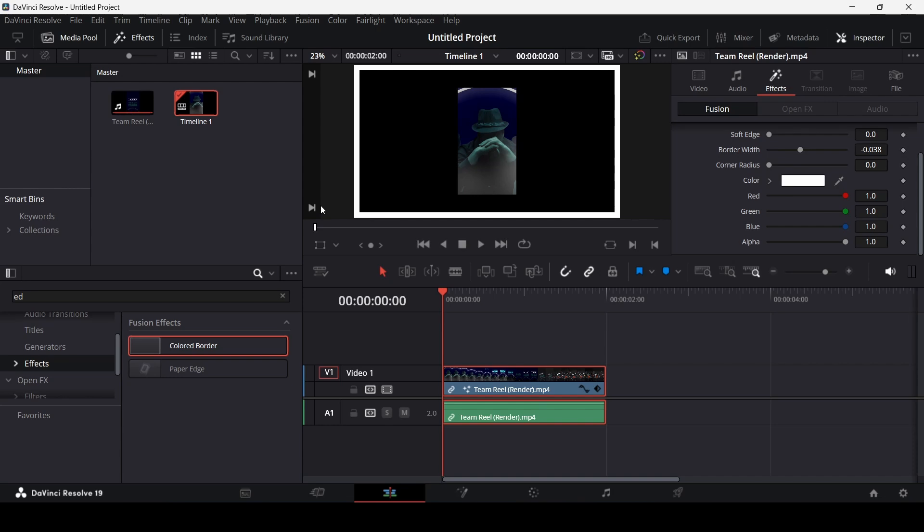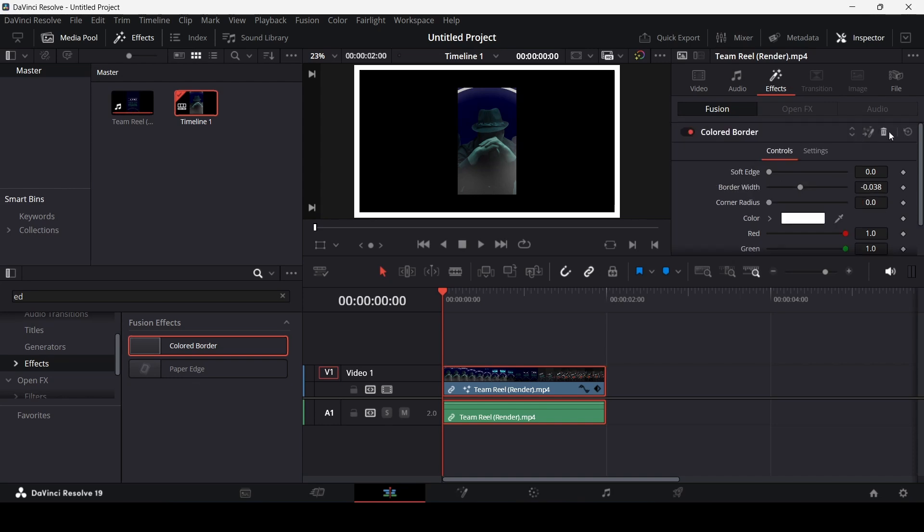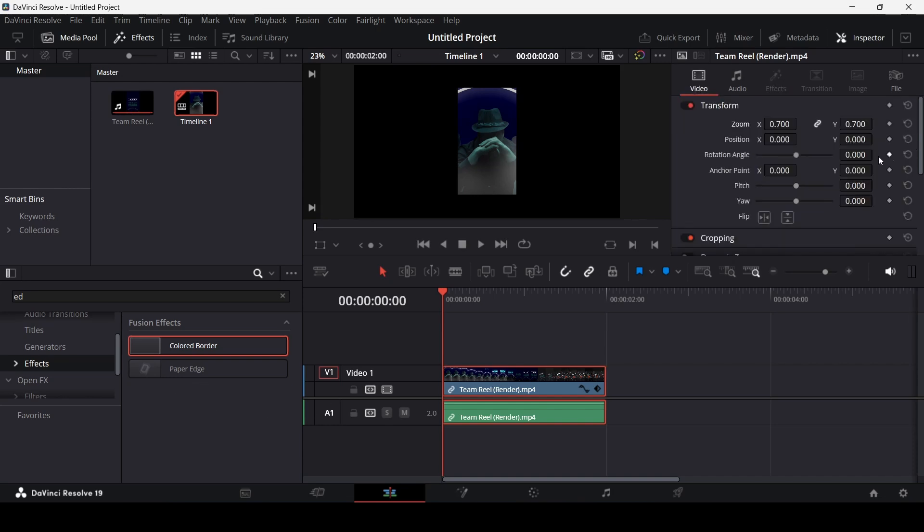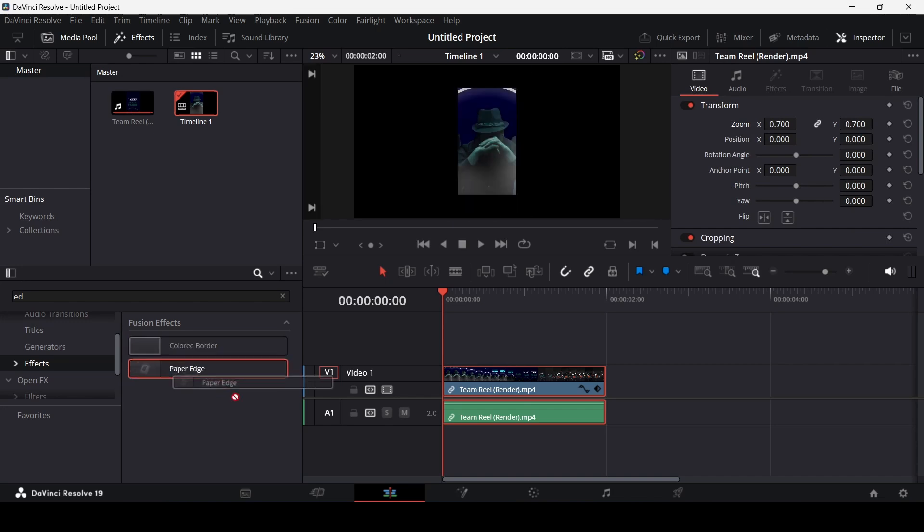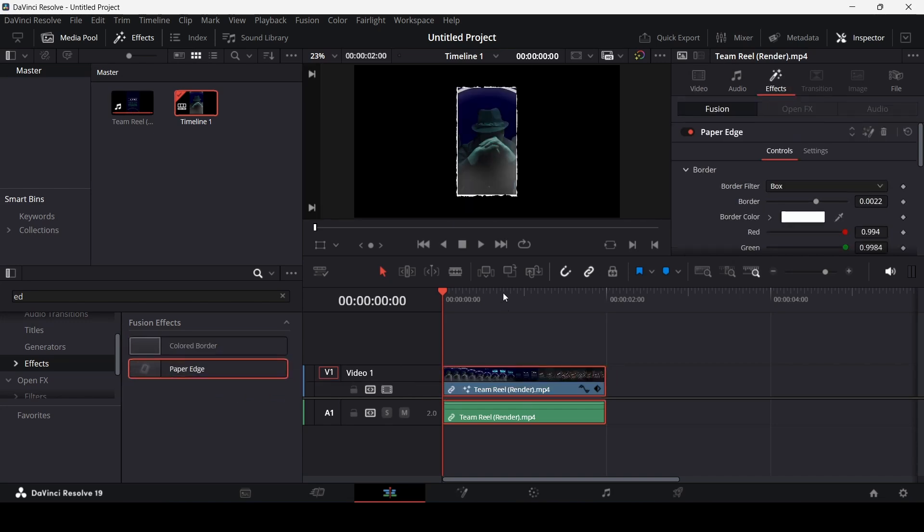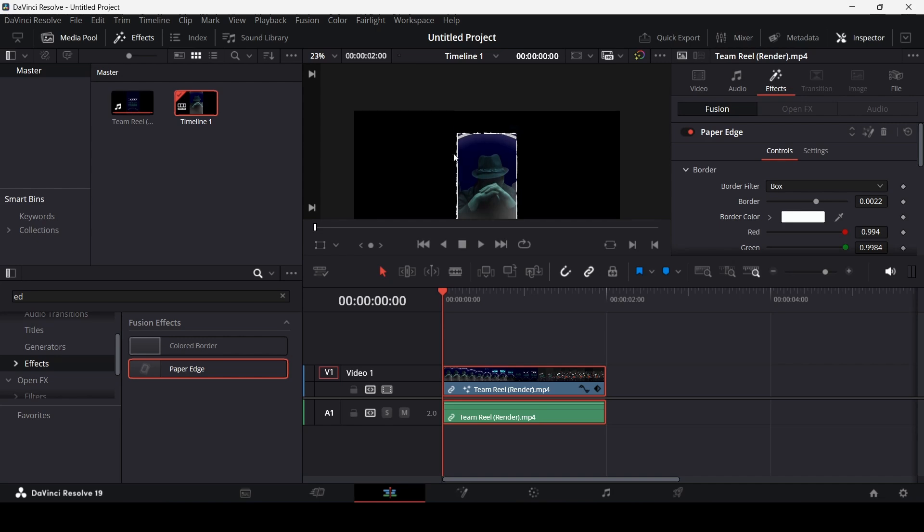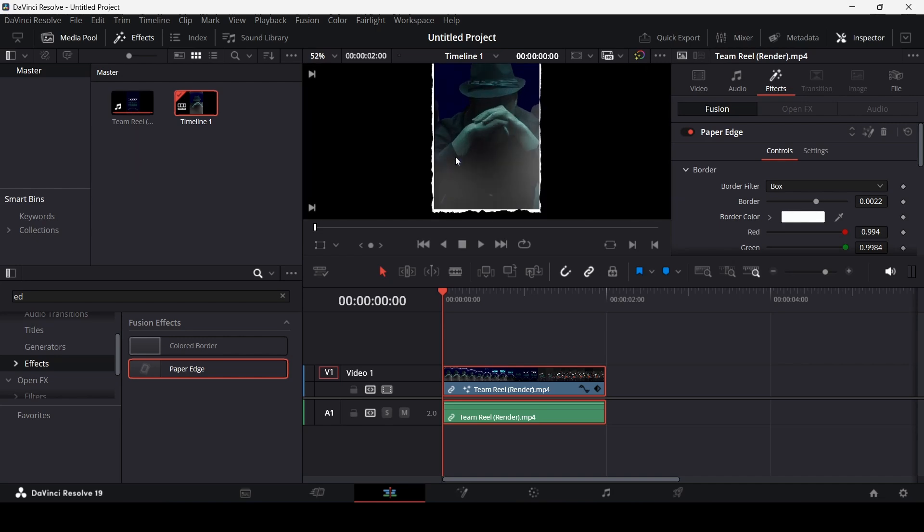But there is another option, which is the paper edge. So let me just go ahead and delete this and drag in this paper edge. Now, over here, you will see we get this edge, which is nice texture as well.